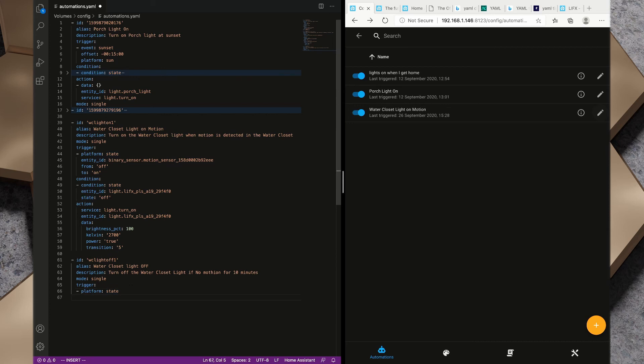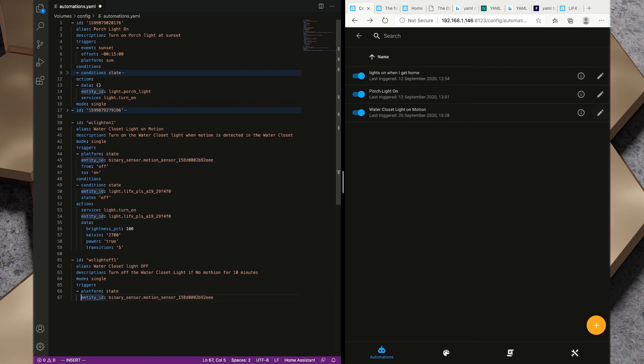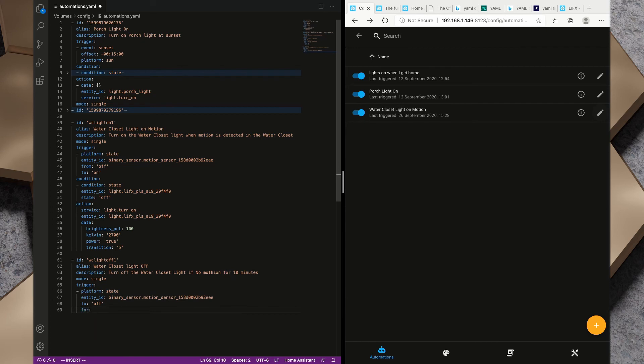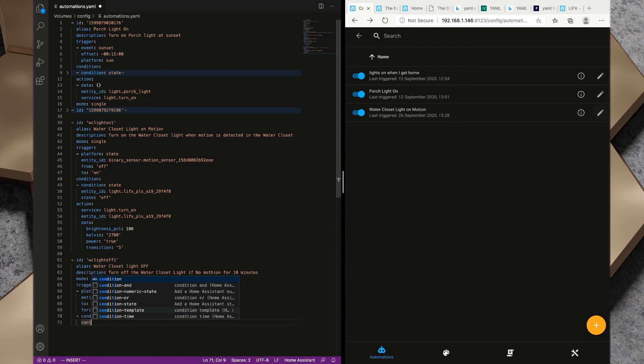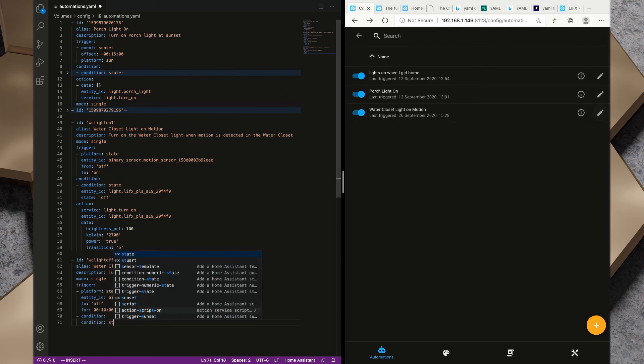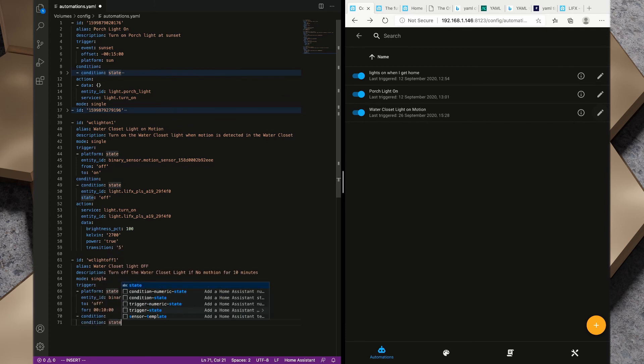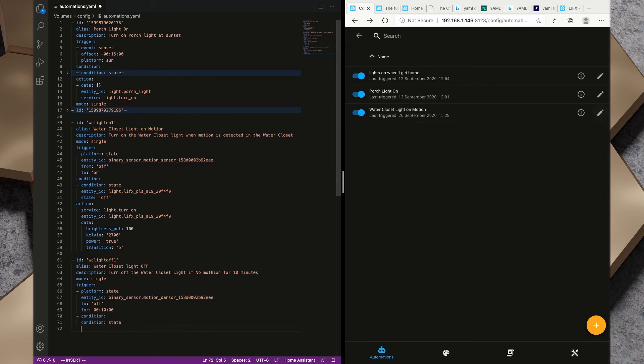We want to start with a trigger, we want platform and we want this one to be state again, and we want the entity_id. We're going to grab the same motion sensor and make that in there. Two spaces and we want that to be to off. This time I'm going to add a for value in here and I want to add 00:10:00, so 10 minutes. When it transitions to off for 10 minutes that's our trigger.